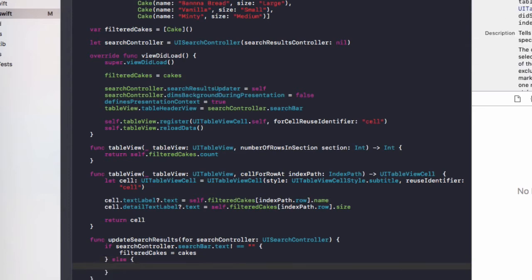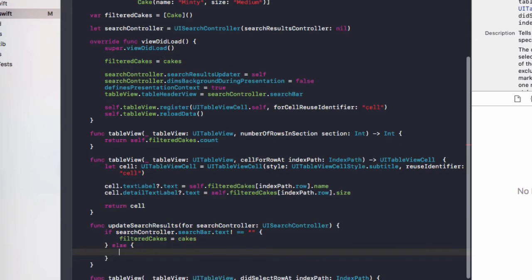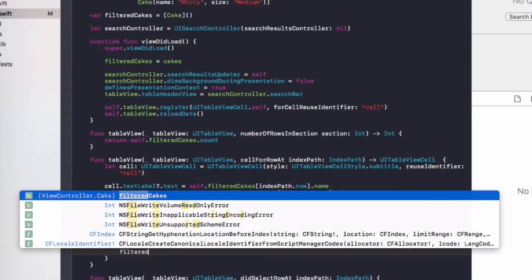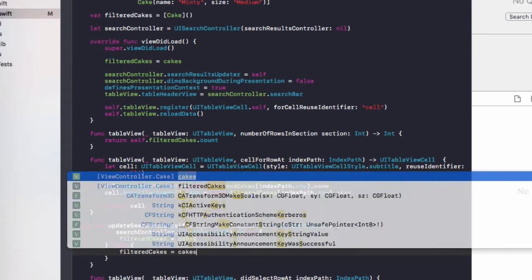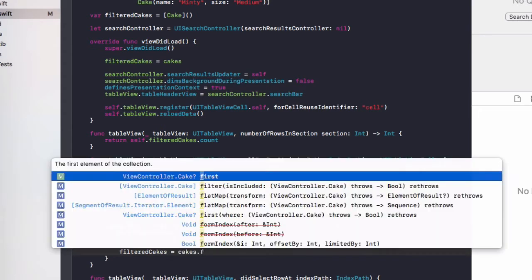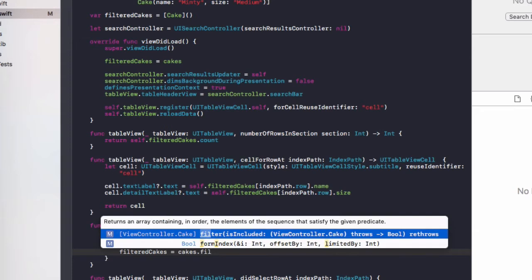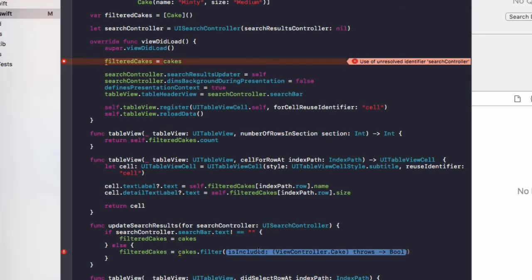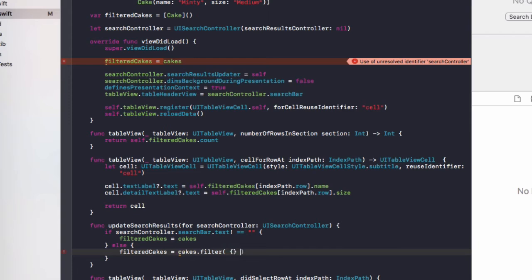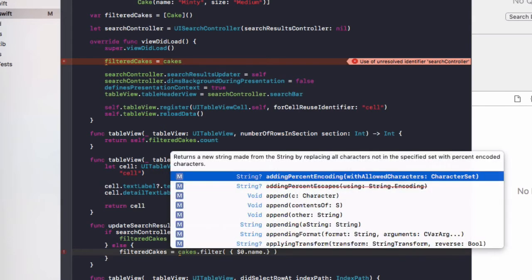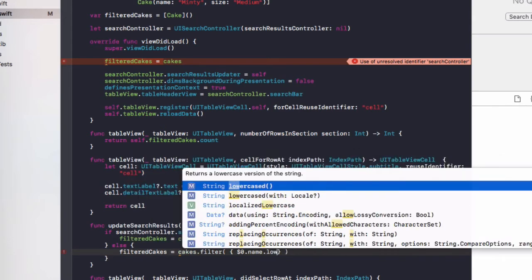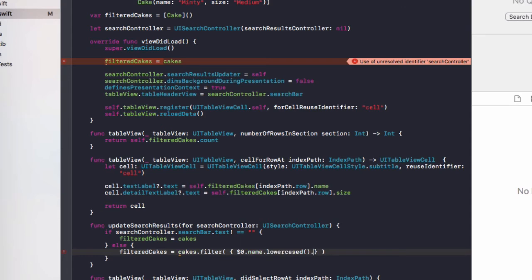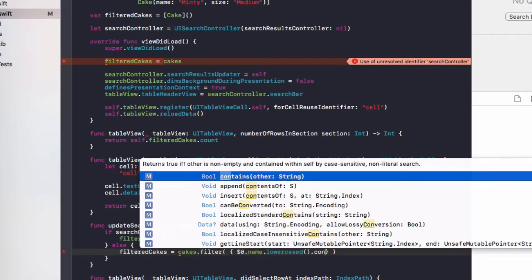And then we'll do filteredCakes equals cakes. Else, we need to do filteredCakes equals cakes dot filter. And in this filter, what we're going to add is the function to filter the cakes. So add some curly brackets in there.